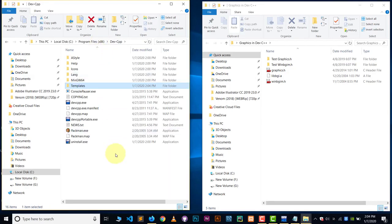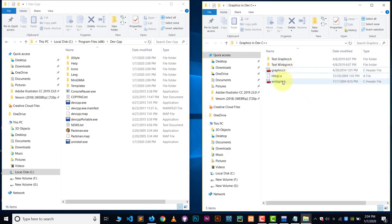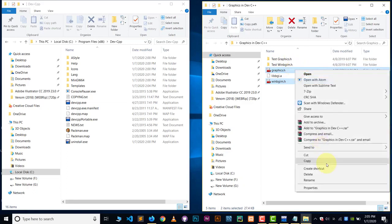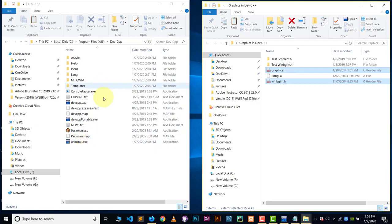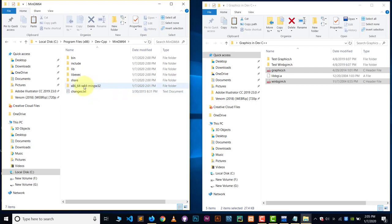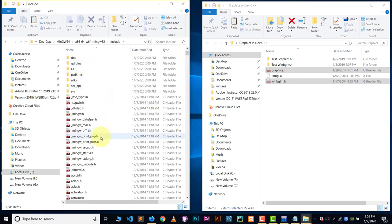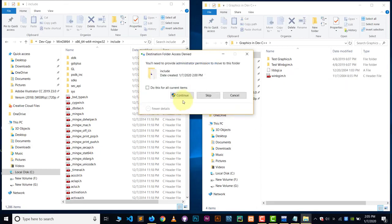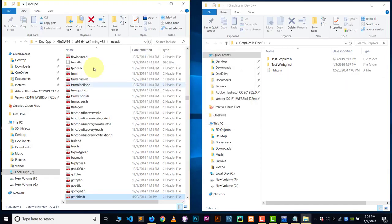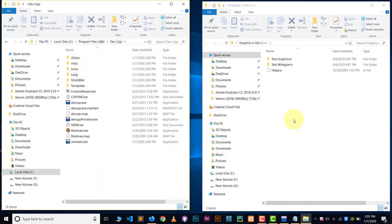Now go back to the extracted folder. You'll find three files: 'graphics.h' and 'winbgim.h'. Cut both of those header files. Then navigate back to your Dev C++ installation, open the 'mingw64' folder, then open the '86_64-w64' folder inside it, then go into the 'include' folder, and paste the two header files there.